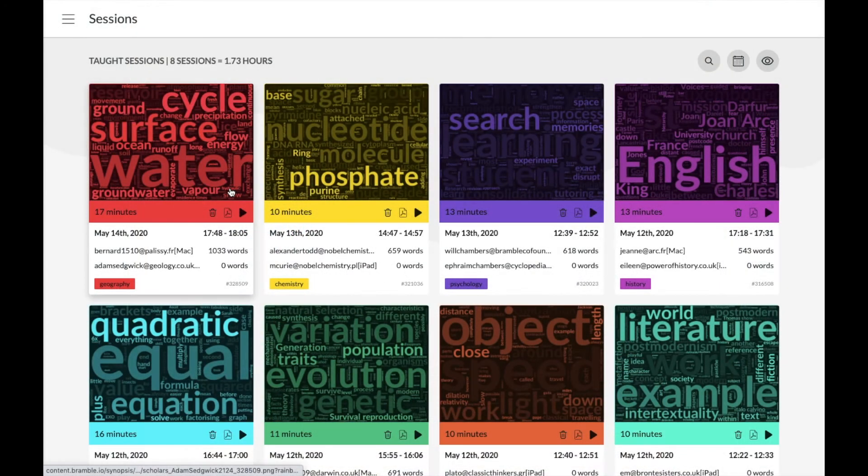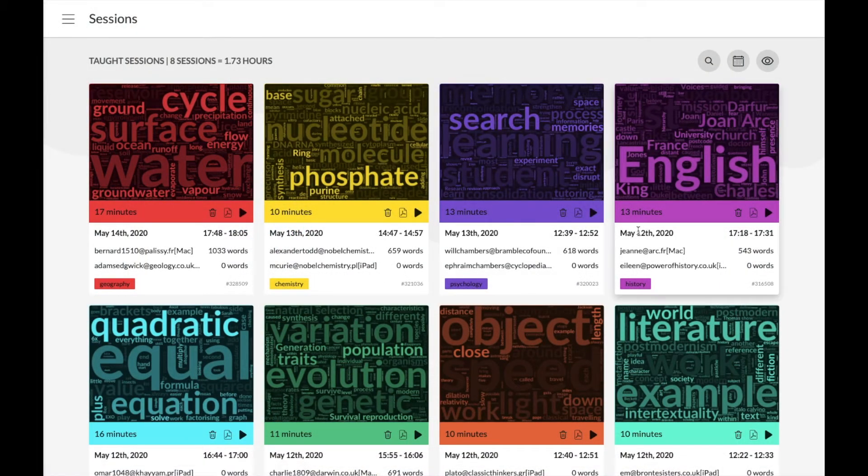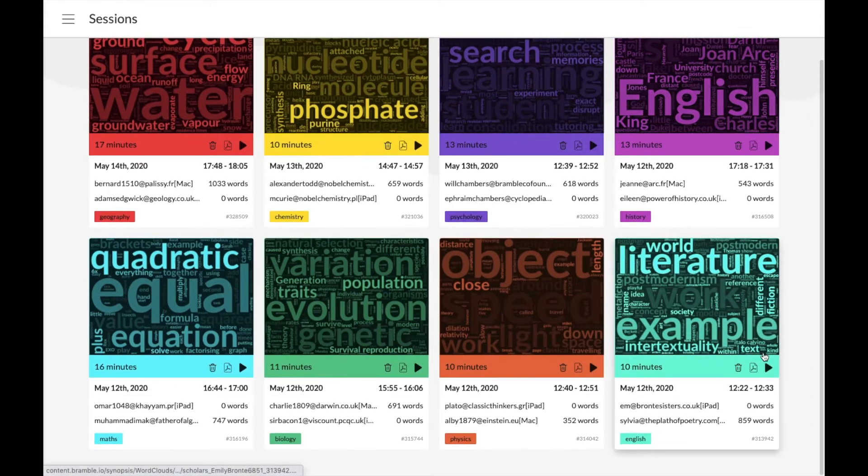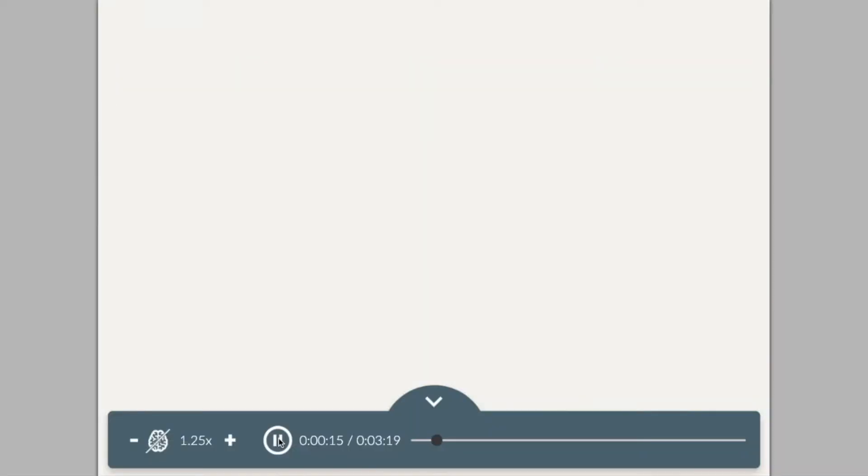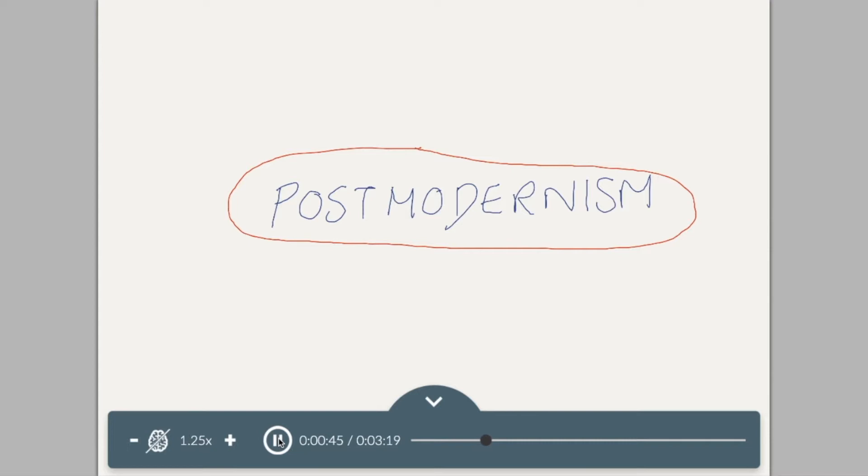You can also play back a full recording, so say for example this English literature session down here. Just click on the play button and it will start from as soon as the second voice is joined and the lesson begins. Postmodernist literature contains a broad range of concepts and ideas that include responses to modernism, so what we saw in the last slide, responses to technological advances.